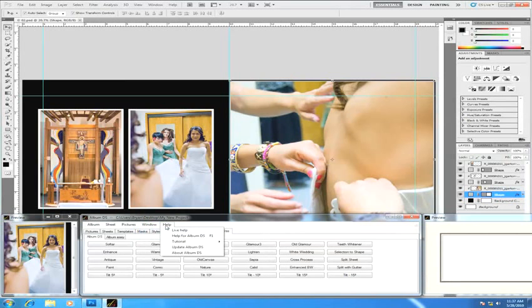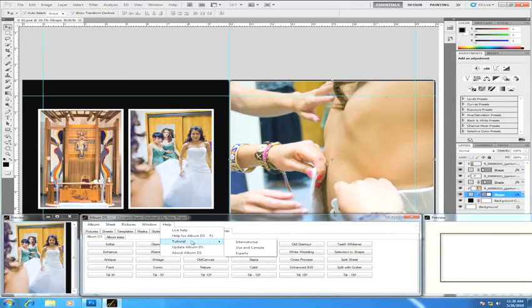And finally, the help area is where you'll find options to bring up our live help. Some people know it as balloon help. Bringing up this help for Album DS will actually bring up the Album DS PDF manual. While this tutorial area, if you pick the correct country, will take you to the video section on our website and some video tutorials.